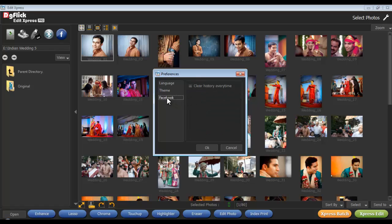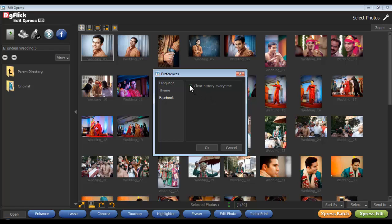The History which is generated at the time of importing photos from Facebook can be deleted by clicking on the Clear History Every Time checkbox from the Facebook option. Or if you want to work offline and still want access to the photos from Facebook in future which are already accessed, then keep the Clear History Every Time checkbox unchecked.